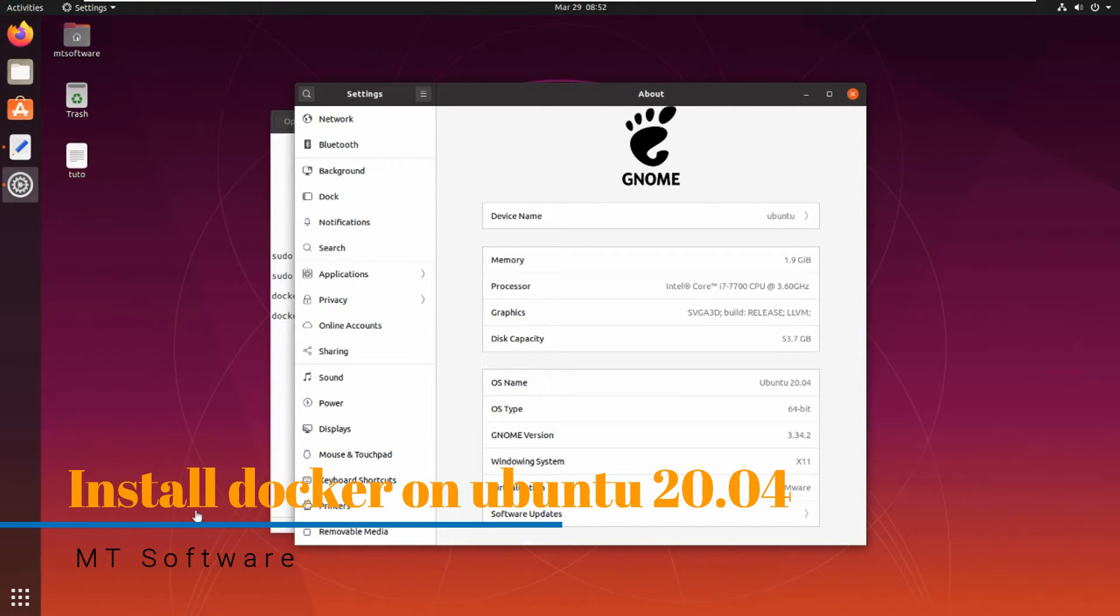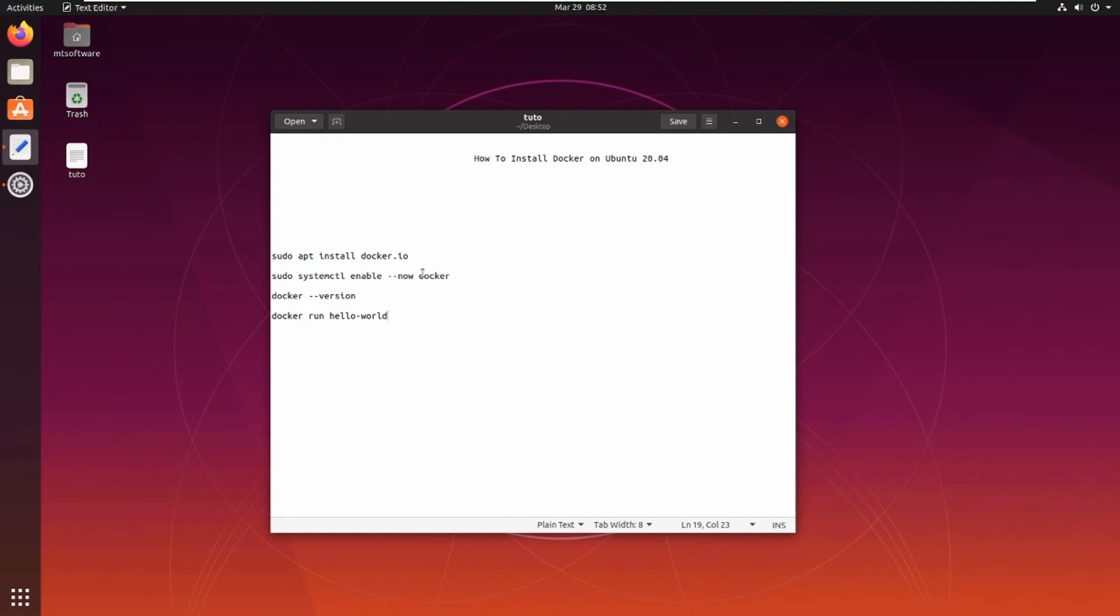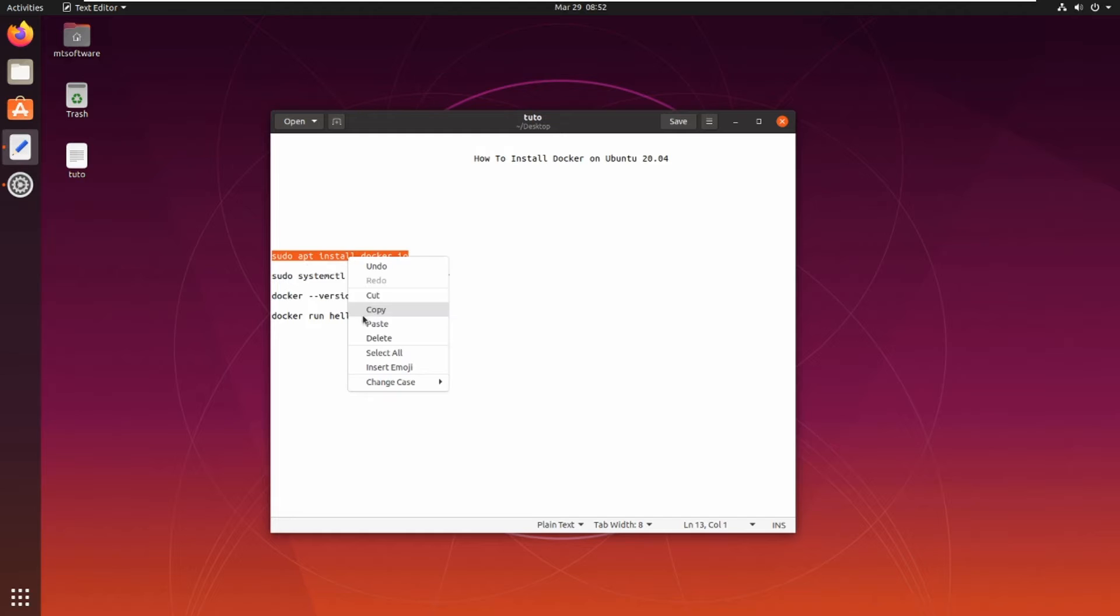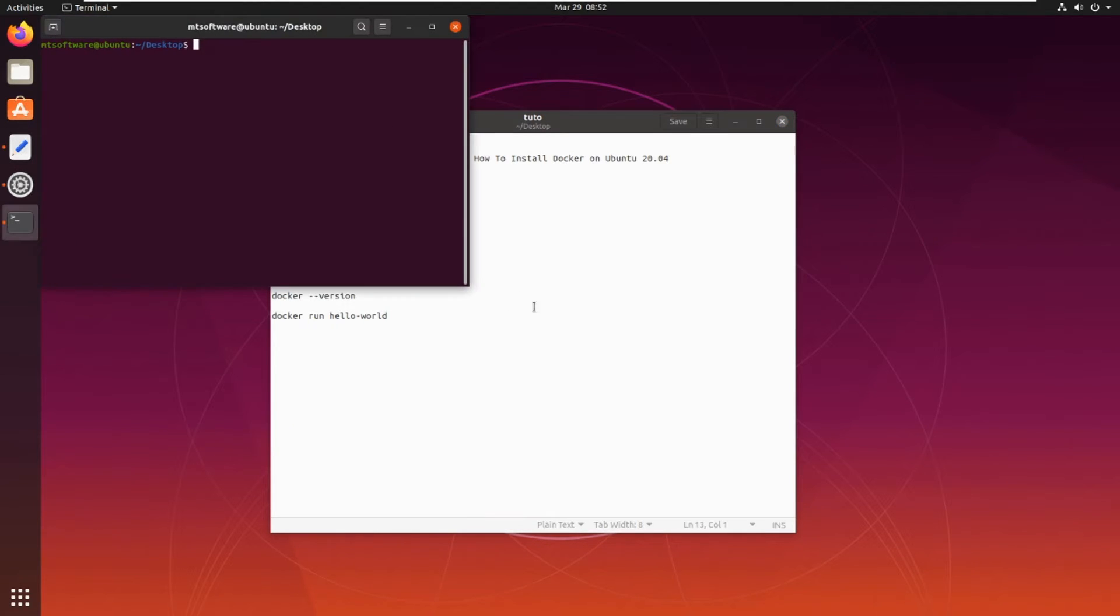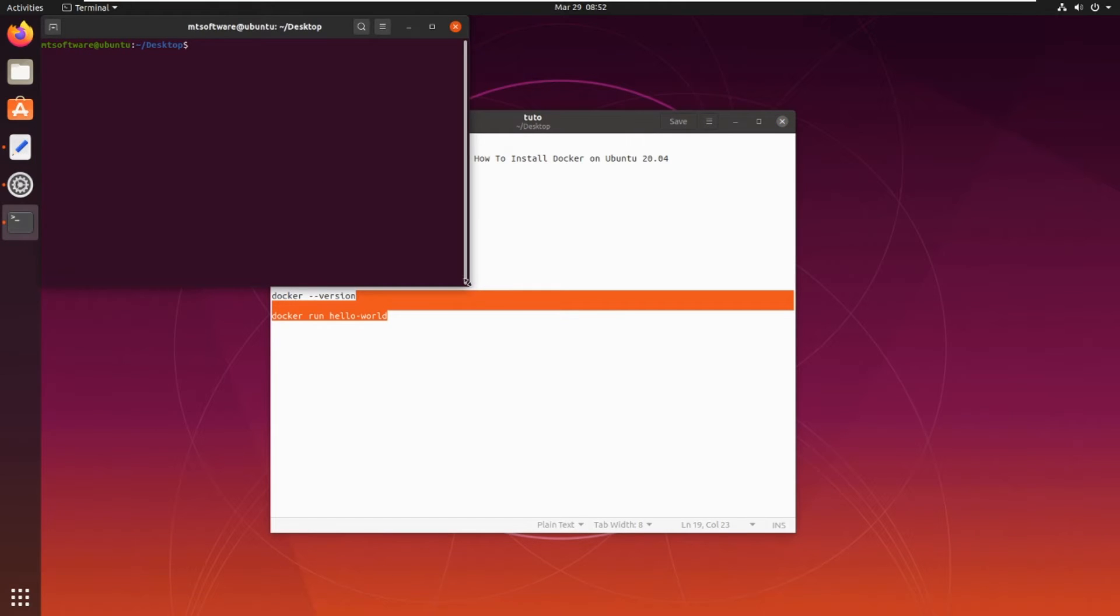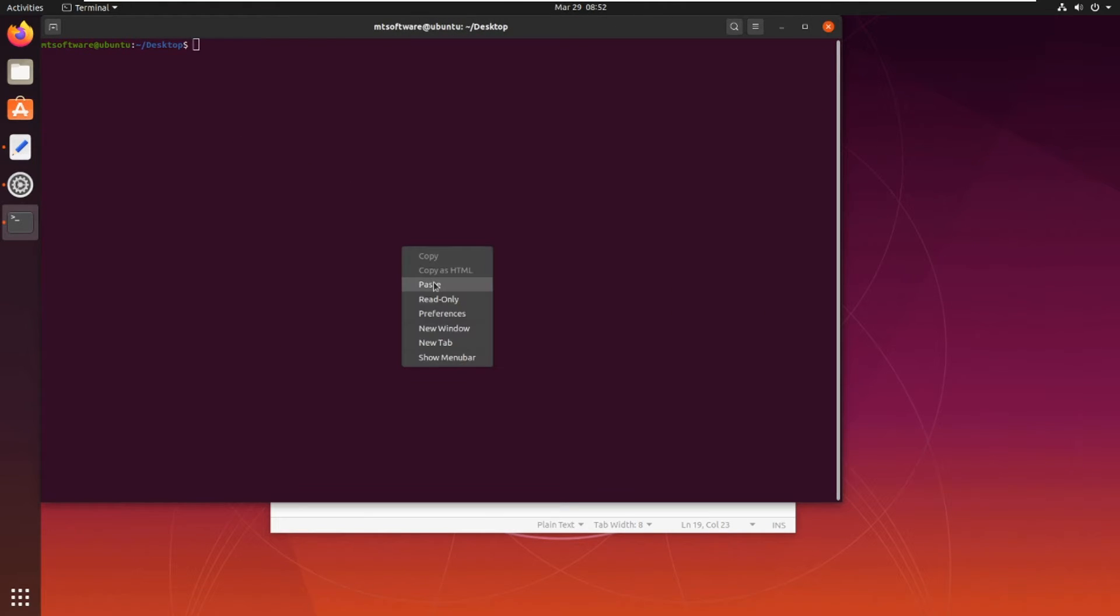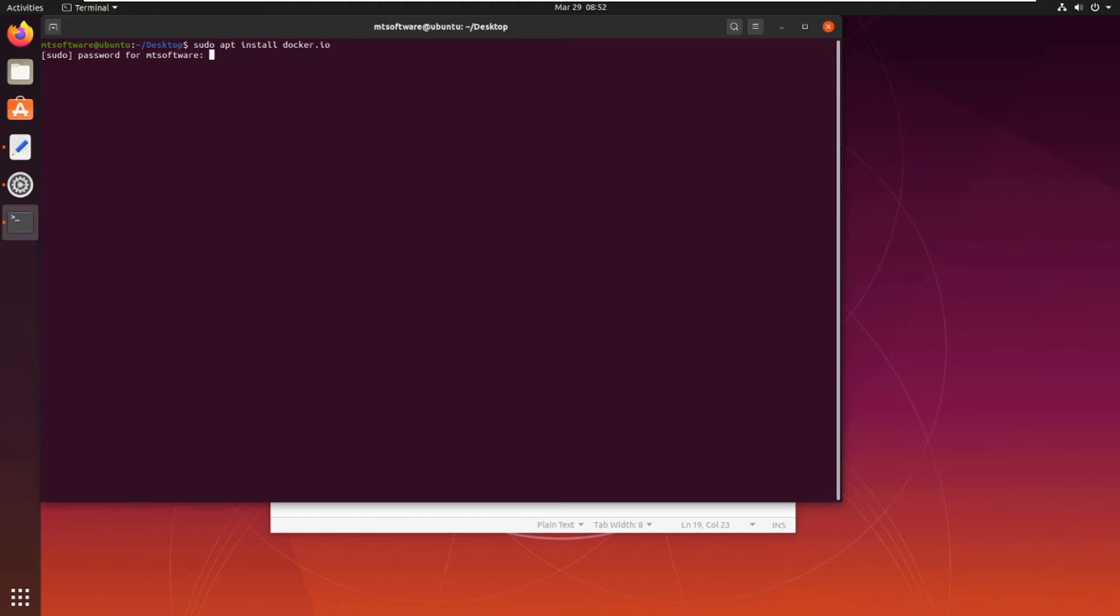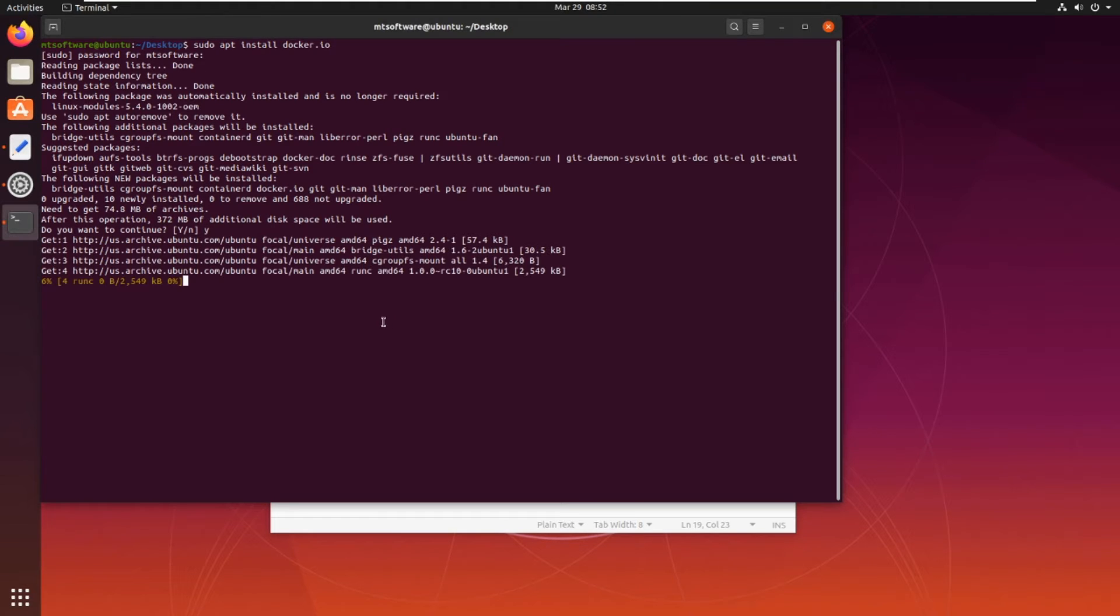Hello guys, we will see together how to install Docker on Ubuntu 20.04. So let's start. First, let's copy the command and then let's open terminal and paste the command. Yes to continue, and waiting for the installation.